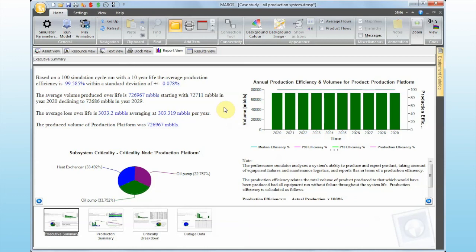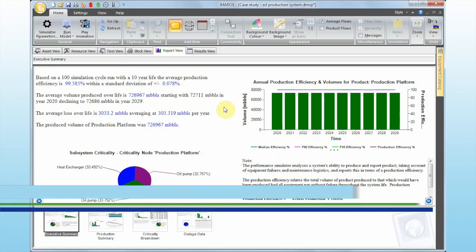So those are the six steps to create a model in MARAS: simulator parameters, block flow diagram, flow grid for the production profile, reliability block diagrams, reliability data, and finally running the results. I hope this was helpful. If you have any questions, please get in touch with us at software.support@dnvgl.com.